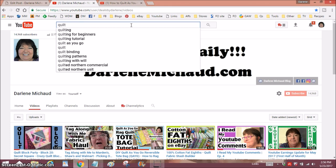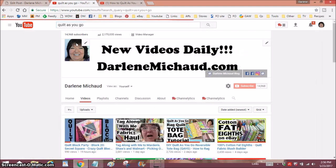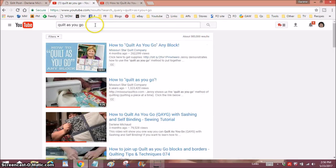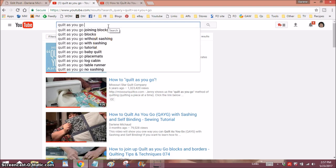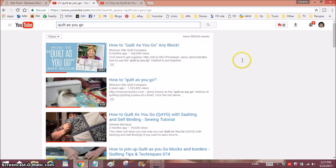Now let's say there's a video I'm uploading that uses the quilt-as-you-go method, like my tote bag. I can click on 'quilt as you go,' hit the space bar, and see what populates. This gives me other ideas: quilt as you go joining blocks, quilt as you go blocks — I would totally use those. You can see it's going to give you popular search terms. These are the terms you want to be using in your videos, no matter what topic you cover.